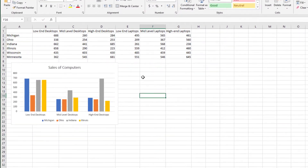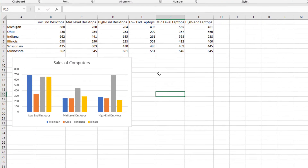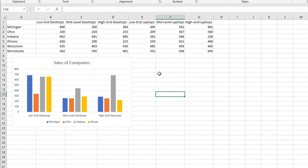Let's start by looking at an example of a chart. The chart has four categories: low-end desktops, mid-level desktops, and high-end desktops. Each of the categories has four data series associated with it. The data series are Michigan, Ohio, Indiana, and Illinois.